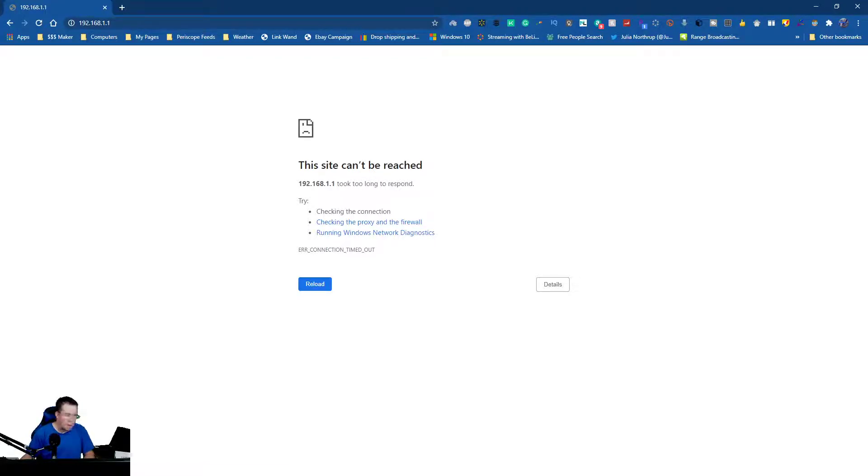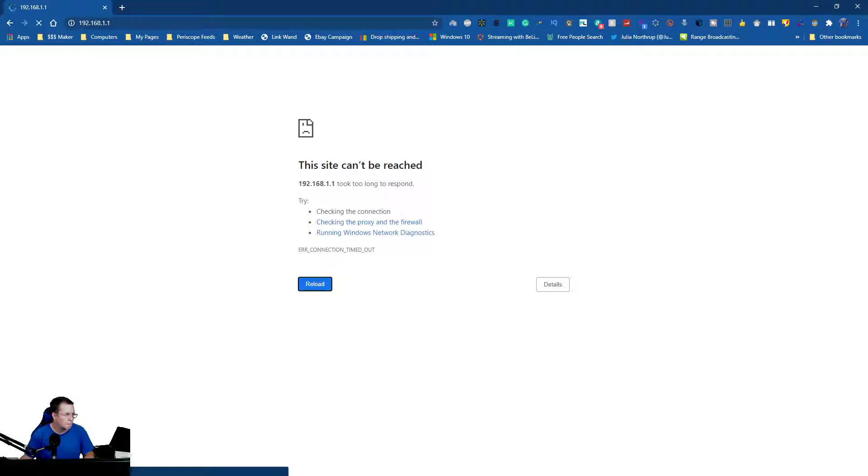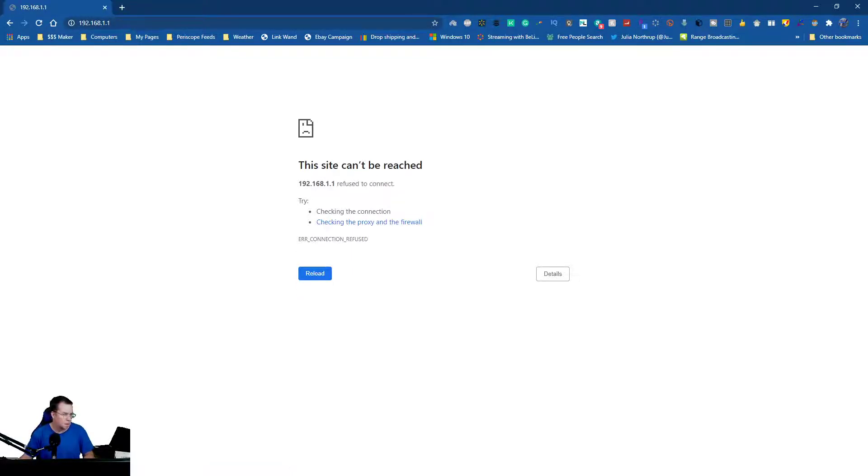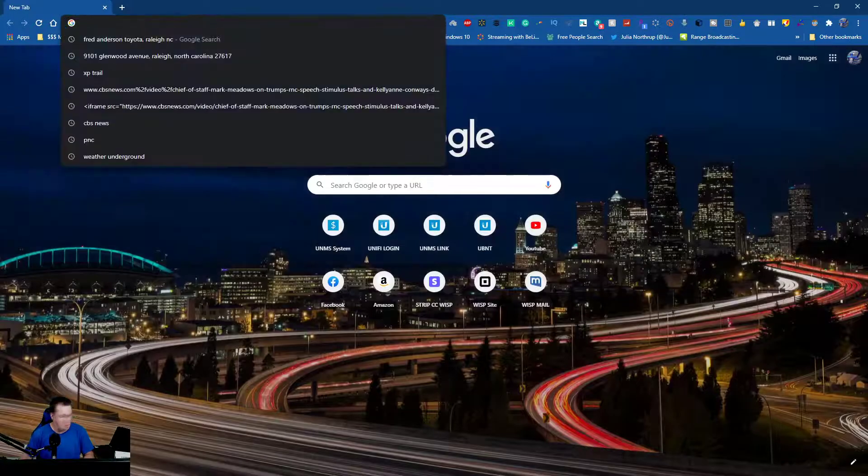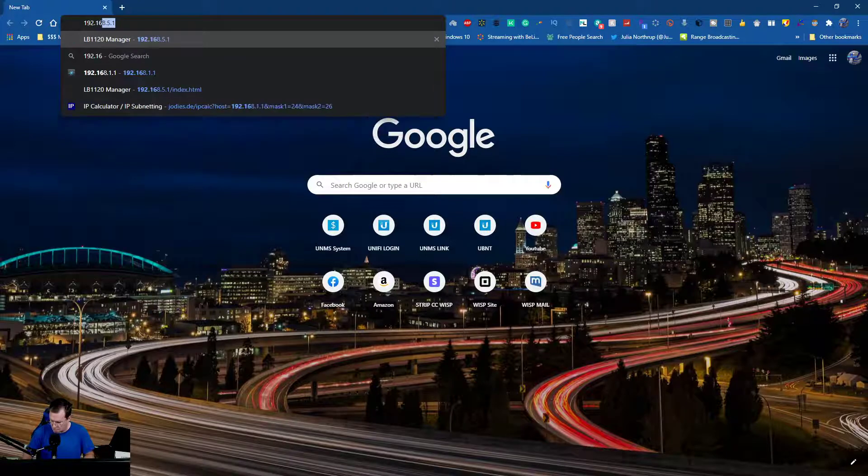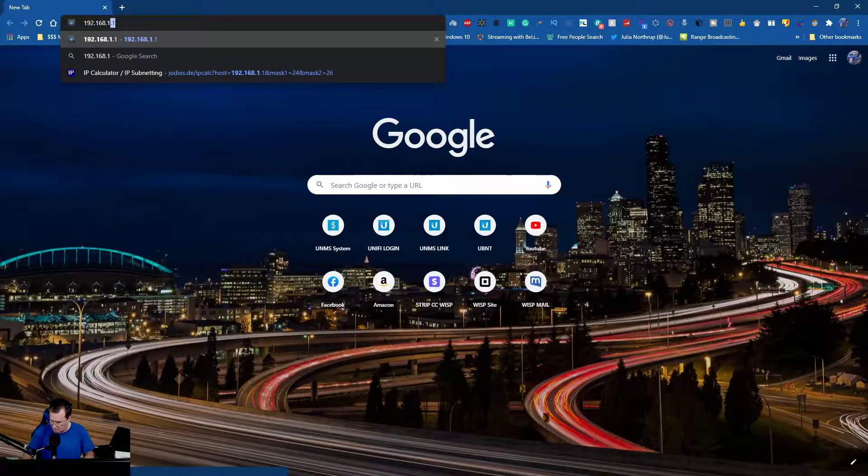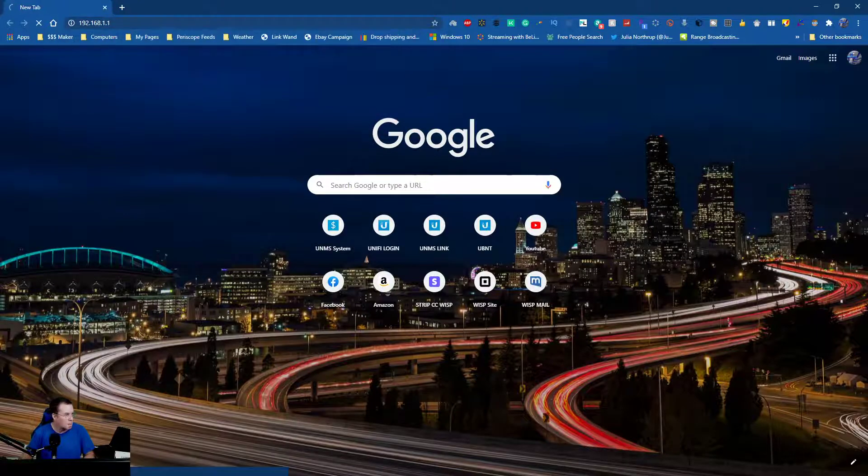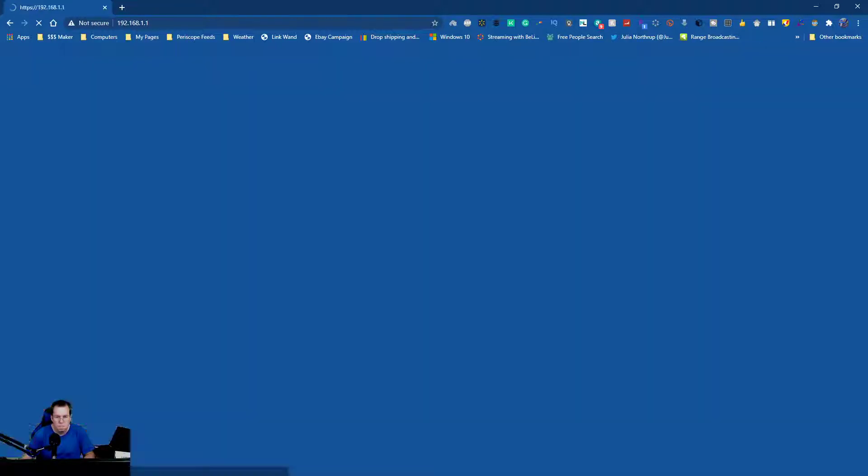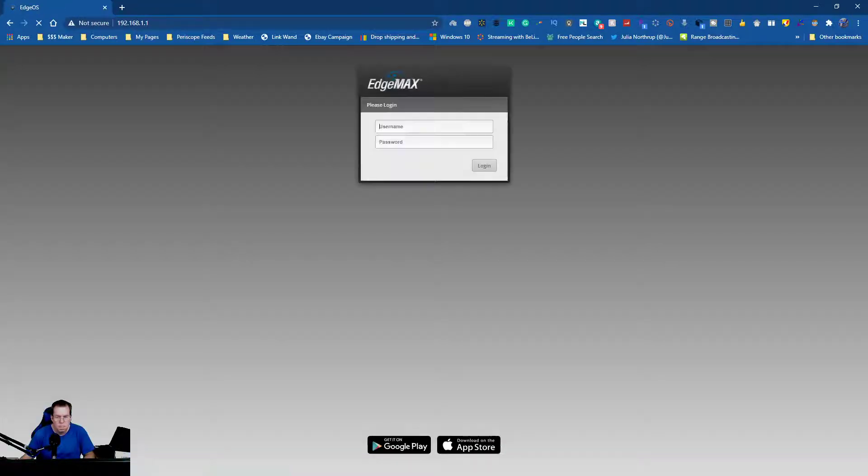And then we hit the reload. We should be able to get into that network. Let's be sure here, 192.168.1.1.